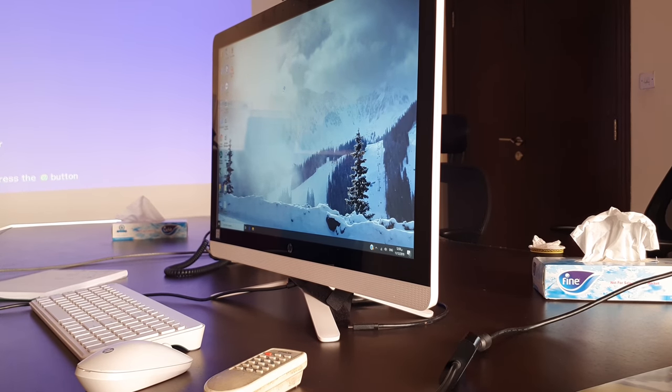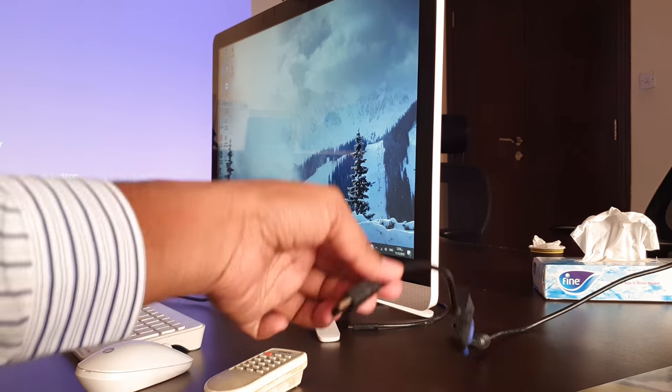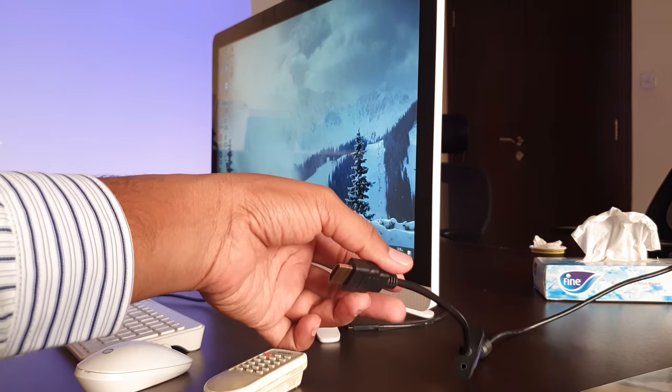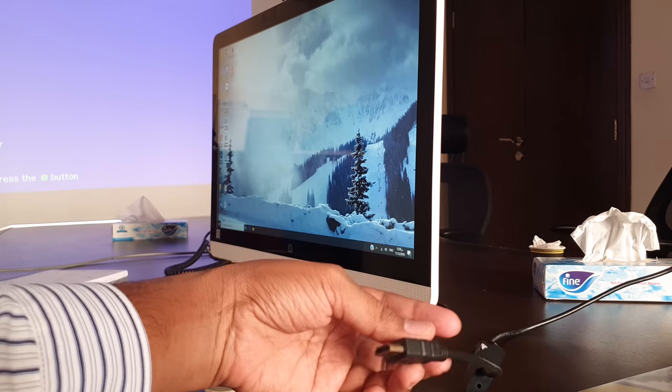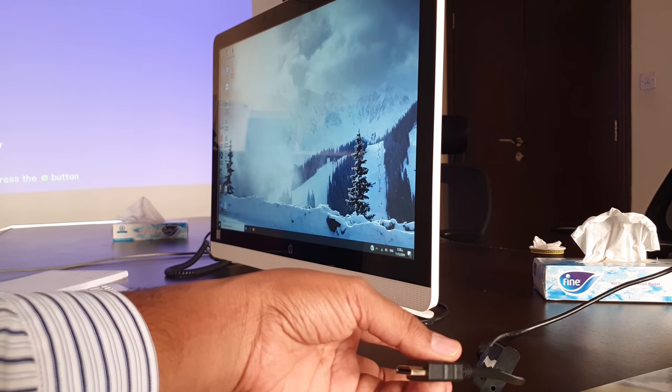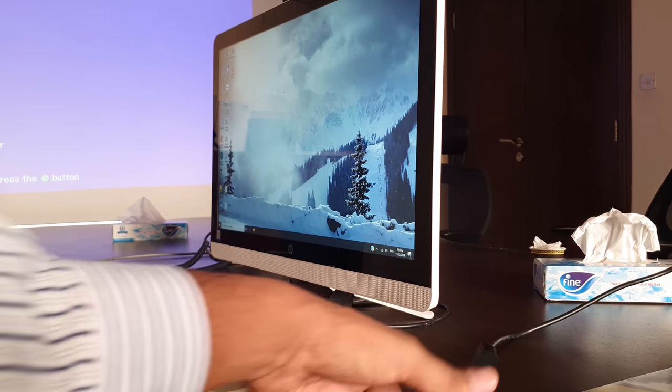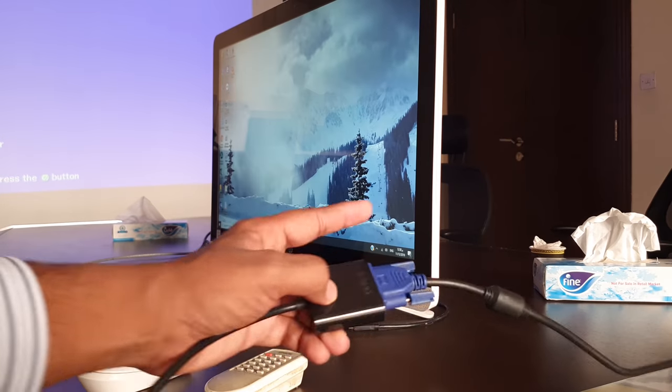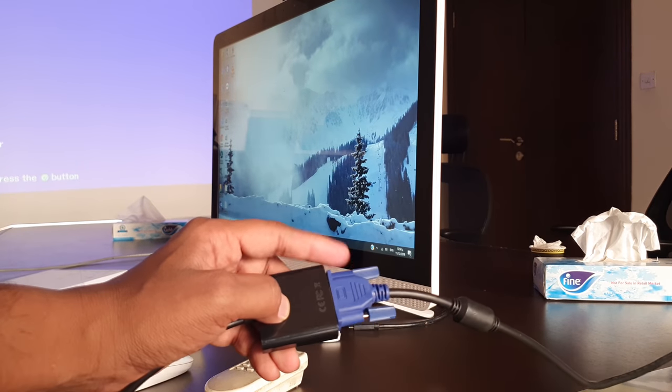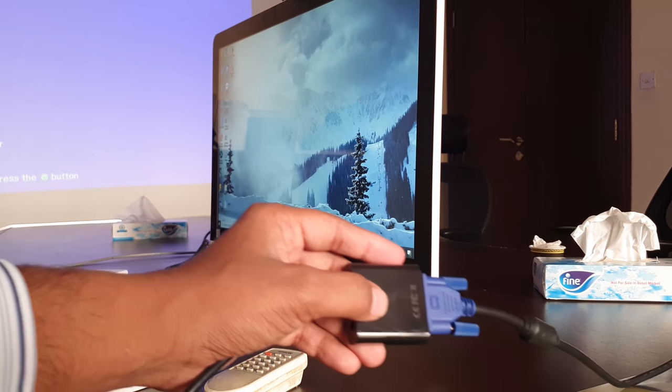So I will now show you how you can set up that. First of all, normally we will connect our this HDMI output with our desktop or laptop, whatever you have. If you want VGA, you can add this VGA or remove this adapter.